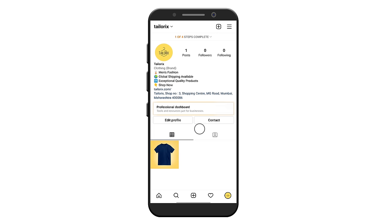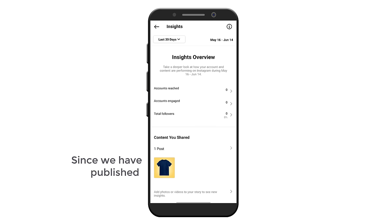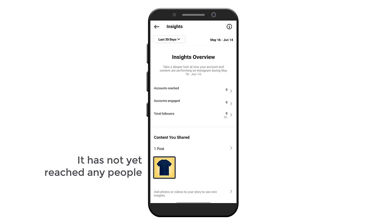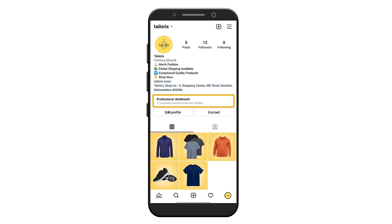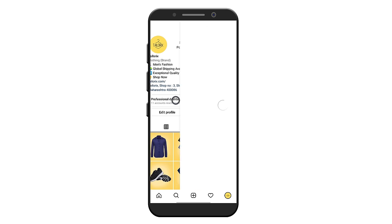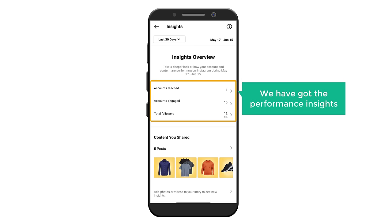Now you know how people can visit your page and contact you. Once you have published some content, how will you know whether your content is performing well or not? To check your overall business page performance, let's go back to our Instagram page and click 'Professional Dashboard'. You will get this page — click 'See All'. Since we have published one post just now, it has not yet reached any people. After publishing some content, you can go back to your professional dashboard and click 'See All' to see the performance insights.